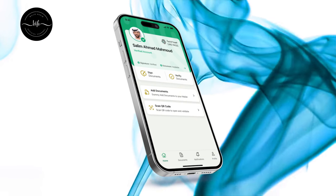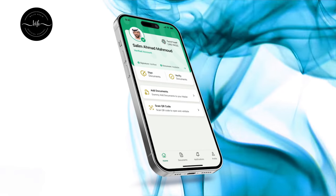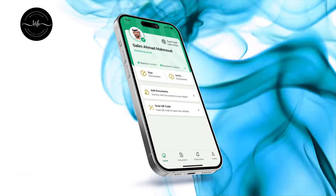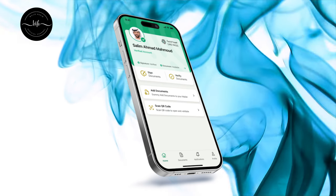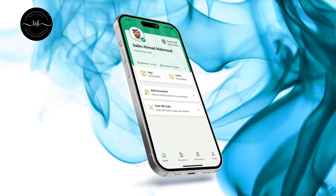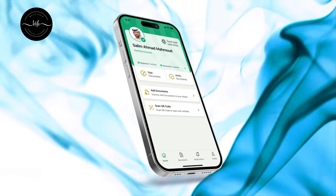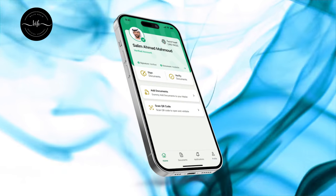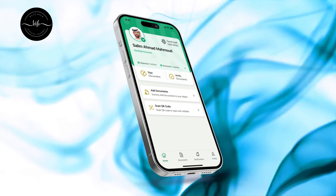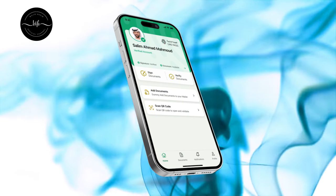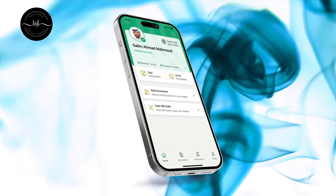Congratulations, now you have successfully created your UAE Pass account. Now you can have access to all the government websites using UAE Pass.